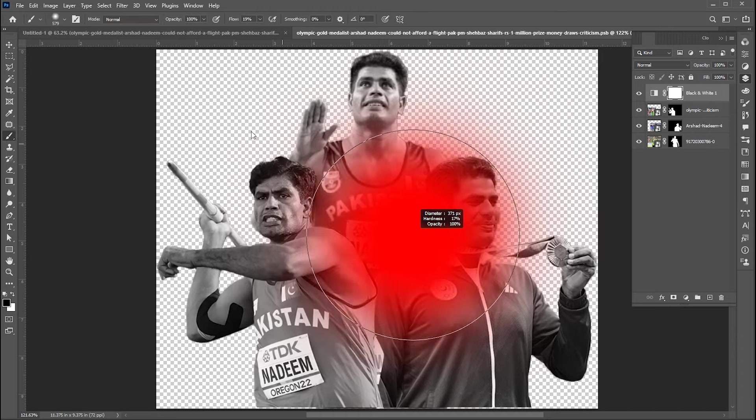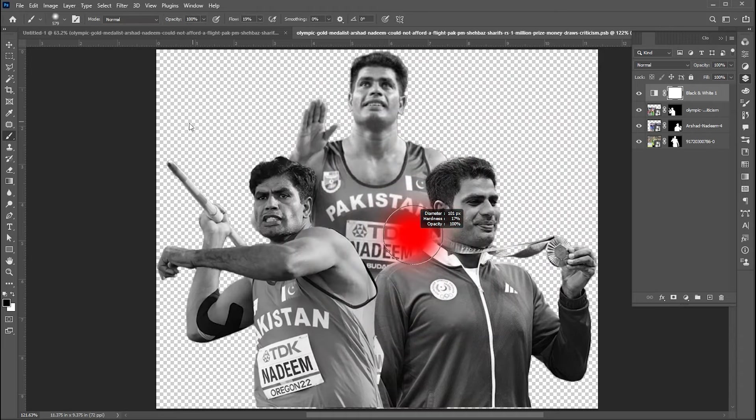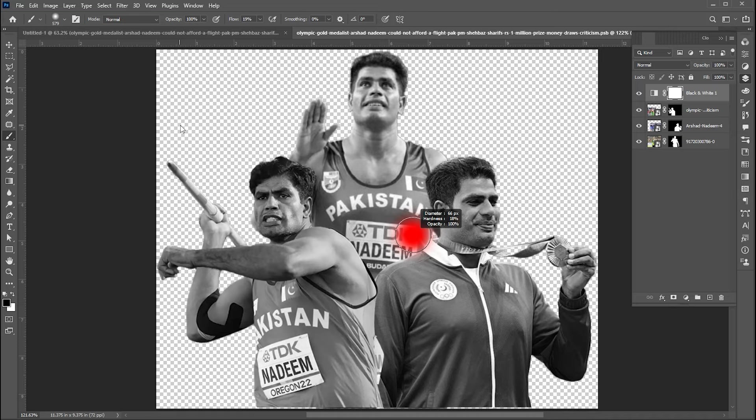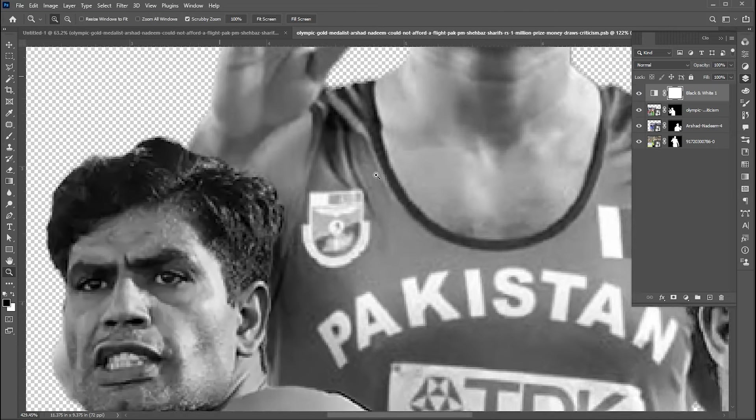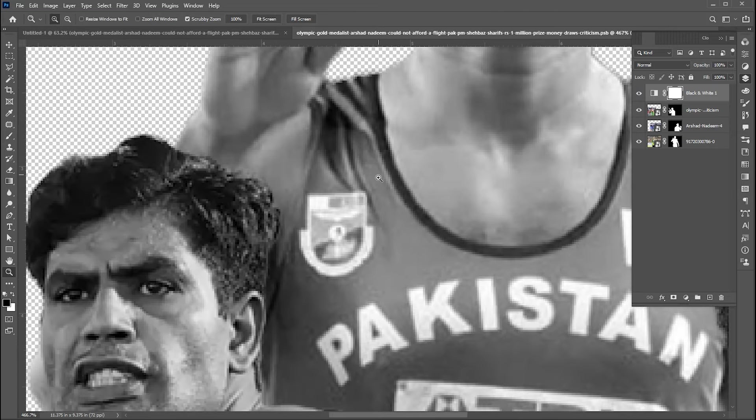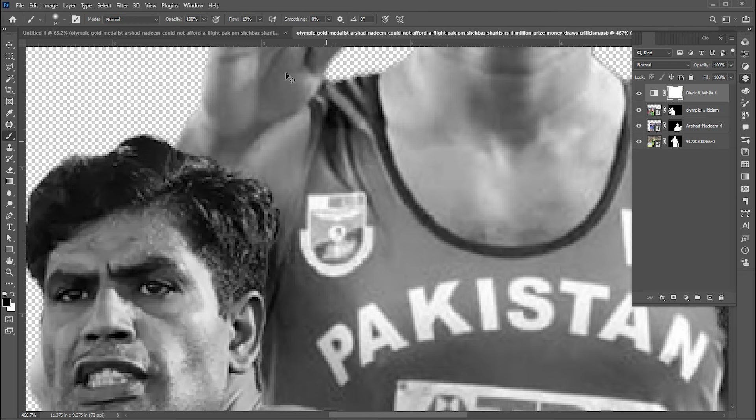Select the brush tool, decrease its size. Set flow to 100% and apply it to shirt area.